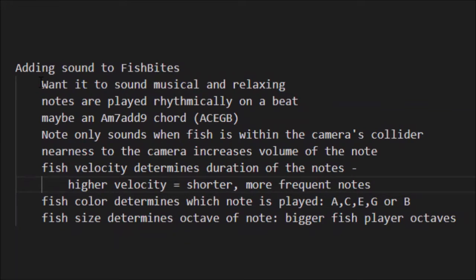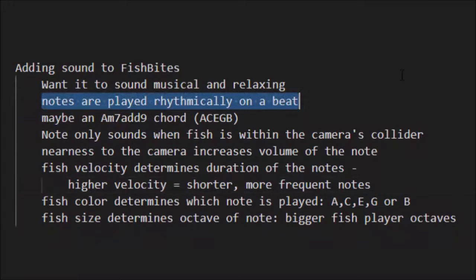My first point is I want it to sound musical and relaxing. One of the points of the application is that you can just sit there and watch the fish, so the sound has to be relaxing — not irritating or obnoxious. The second point is I want notes to be played rhythmically on a beat, so there is a beat of a song playing and the notes you hear are coming from the fish, playing in rhythm.